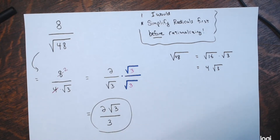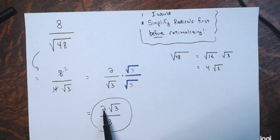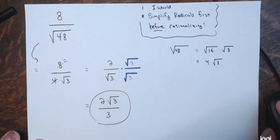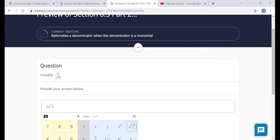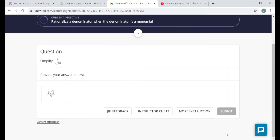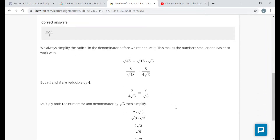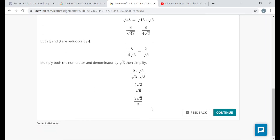You can verify with a calculator — punch in 8 divided by the square root of 48, then punch in 2 times the square root of 3 divided by 3, and you'll get the same number. They're equivalent. The answer explanation shows they also first reduced to 2 divided by the square root of 3, then rationalized. I personally like simplifying radicals and fractions first, then rationalizing.